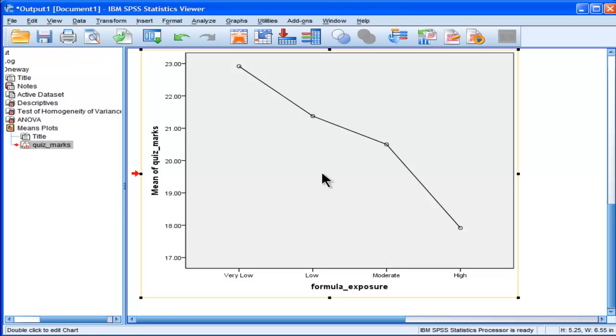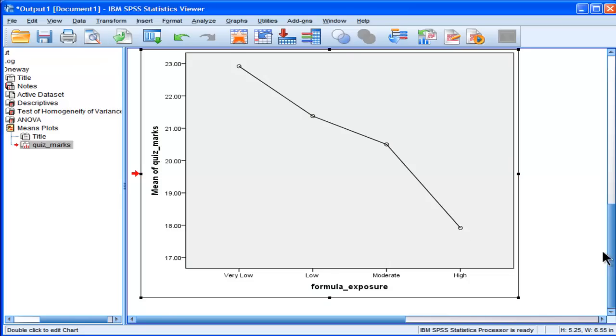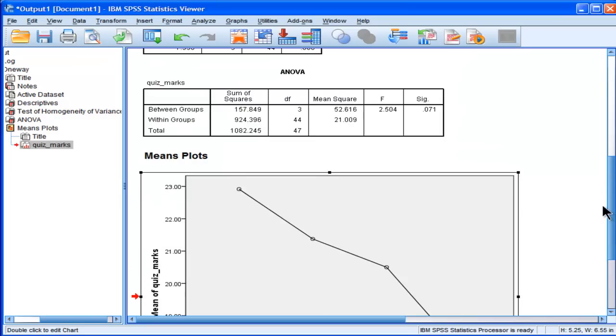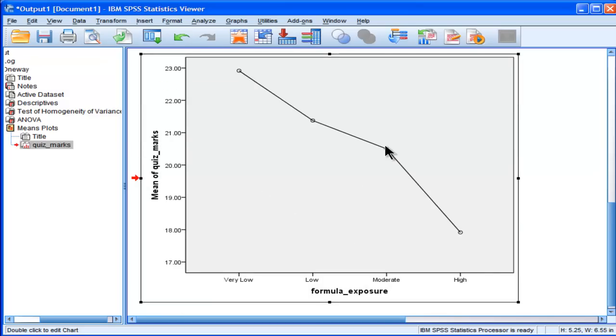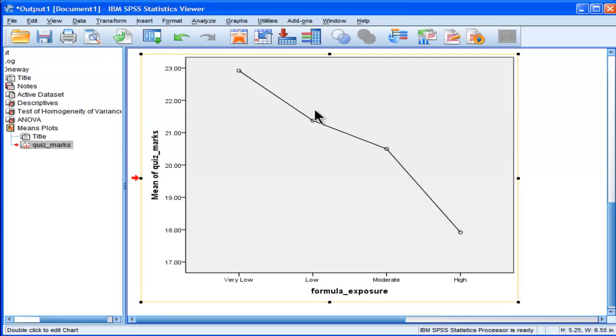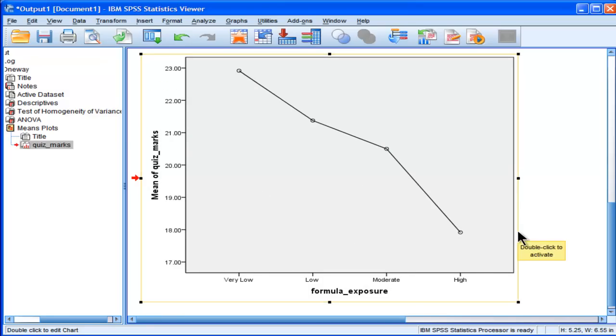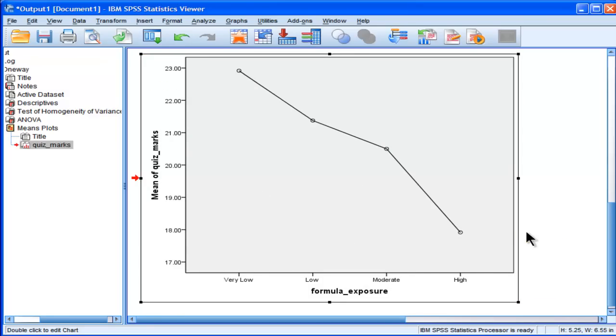The trend looks linear. It looks like there's a quite strong linear effect here. And the analysis of variance does not test that hypothesis that there's a linear trend in the means. And that's a very interesting finding in its own right.